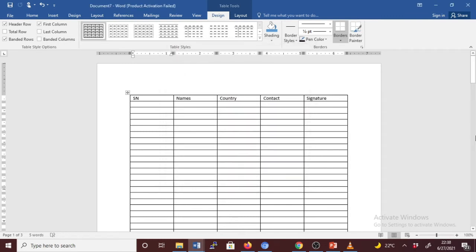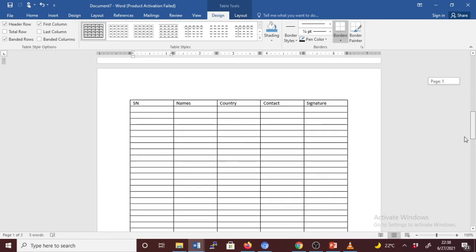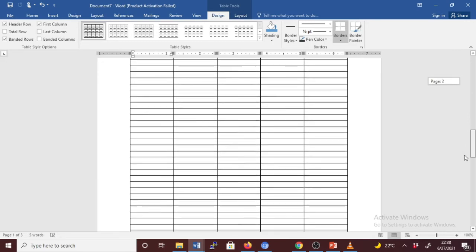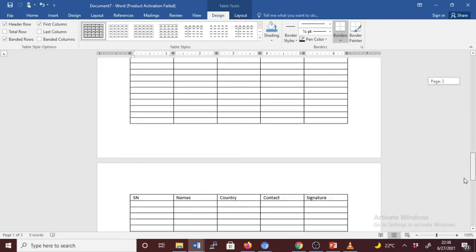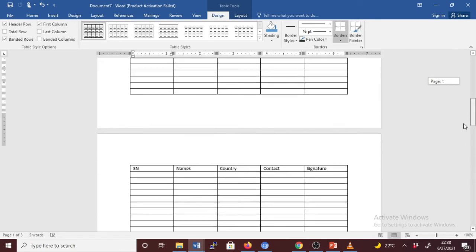Now let's go back and check the subsequent pages. This page has got the same header, and the last page has got the same header.